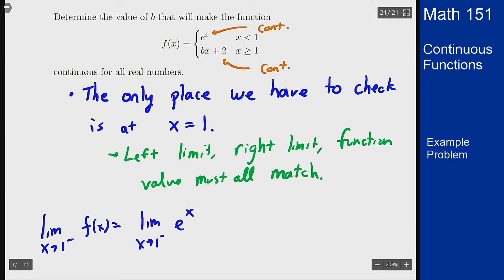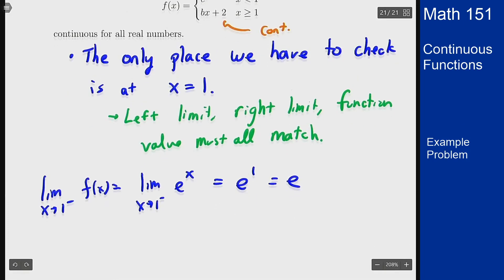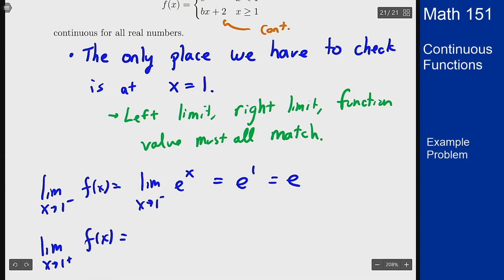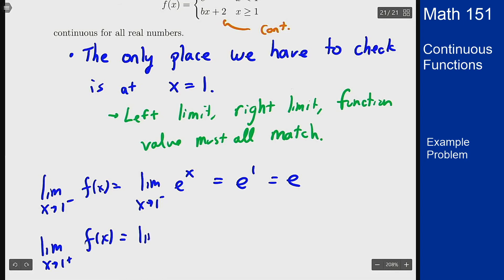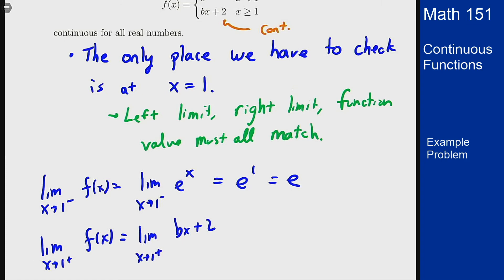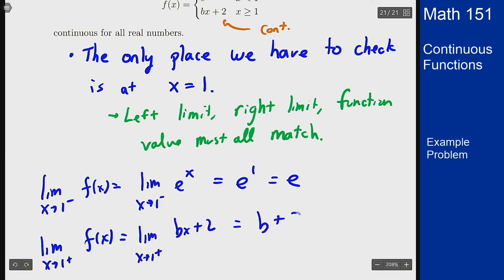For the right-hand limit, my function here is the bx plus 2 portion, because that's the part that is bigger than 1. So I get the limit as x goes to 1 from the right of bx plus 2. That's a continuous function — that's a linear polynomial. I can just plug in 1 for x to get b plus 2.